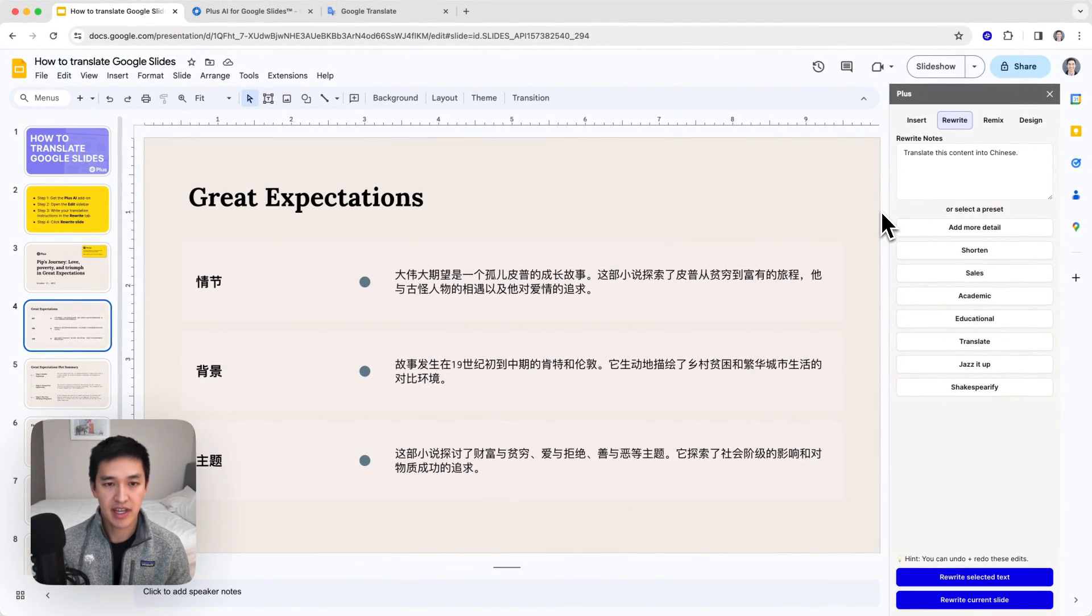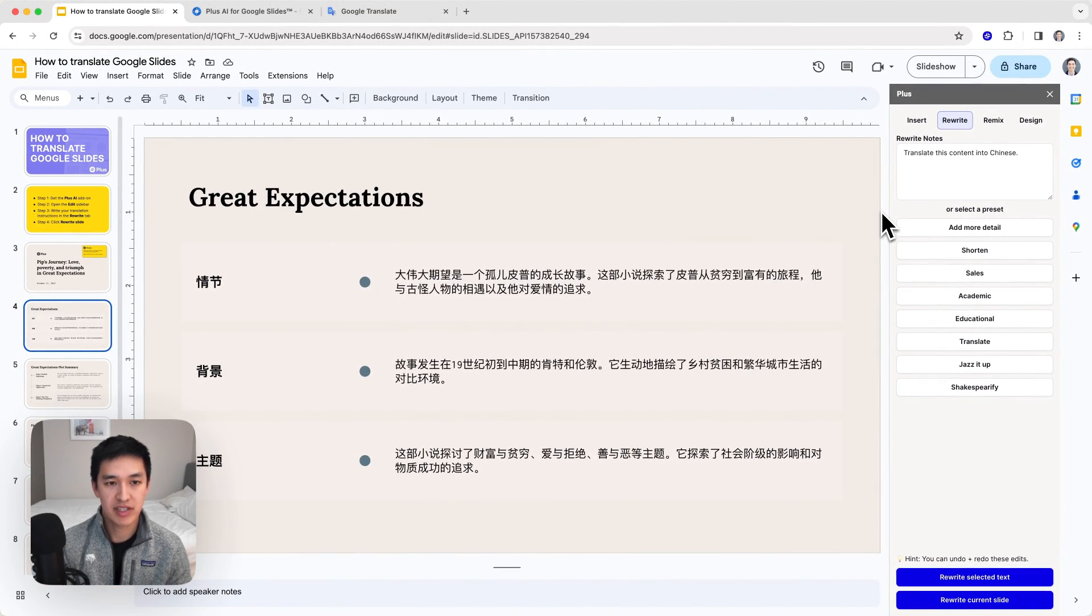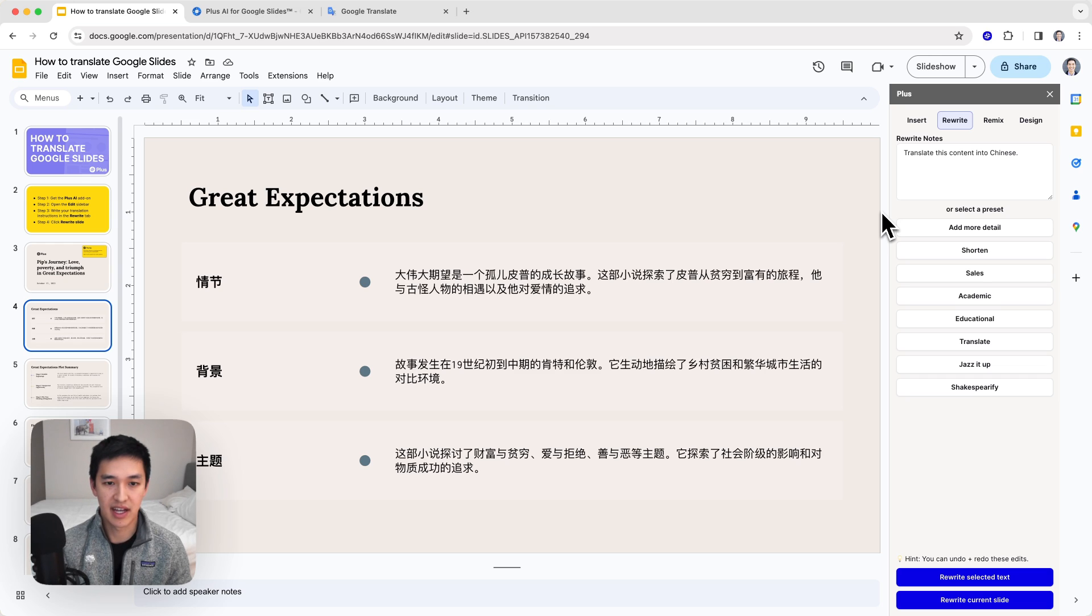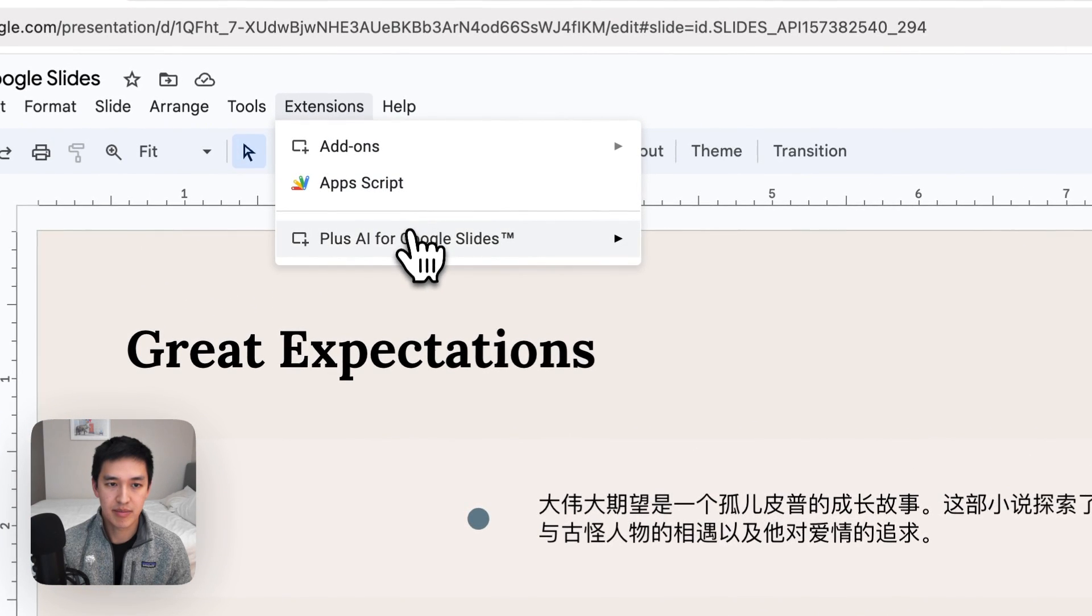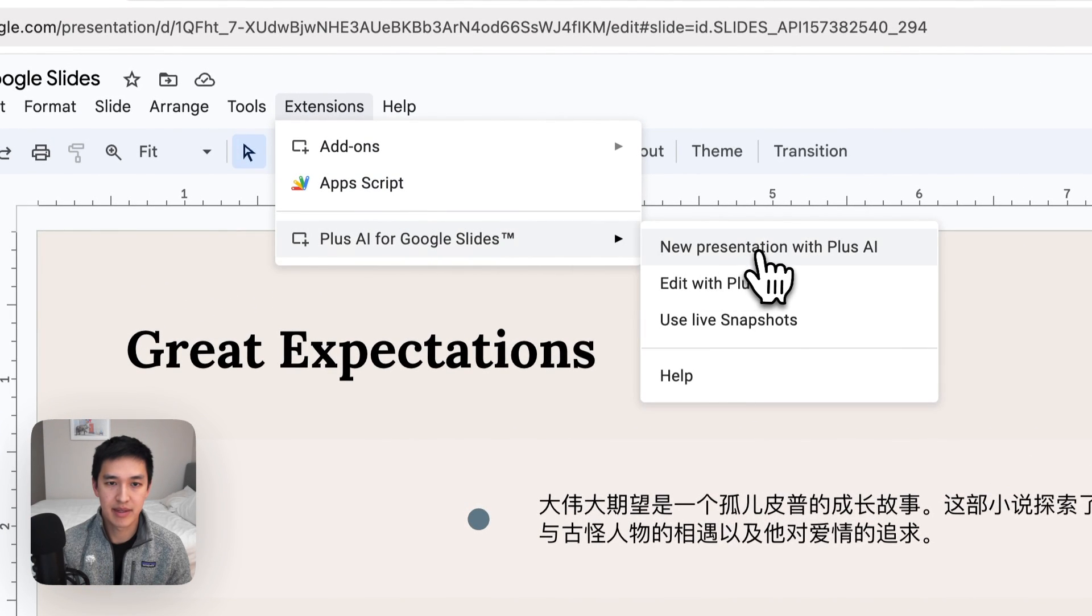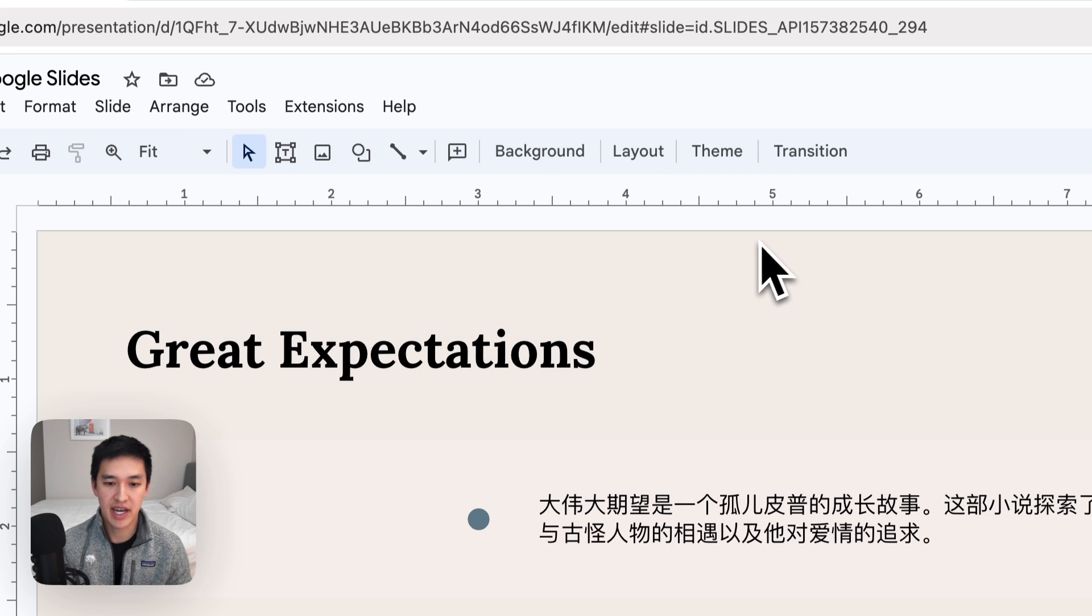While you're here, something else that I want to show you is that you can actually use Plus AI to create new content and new slides in other languages as well.